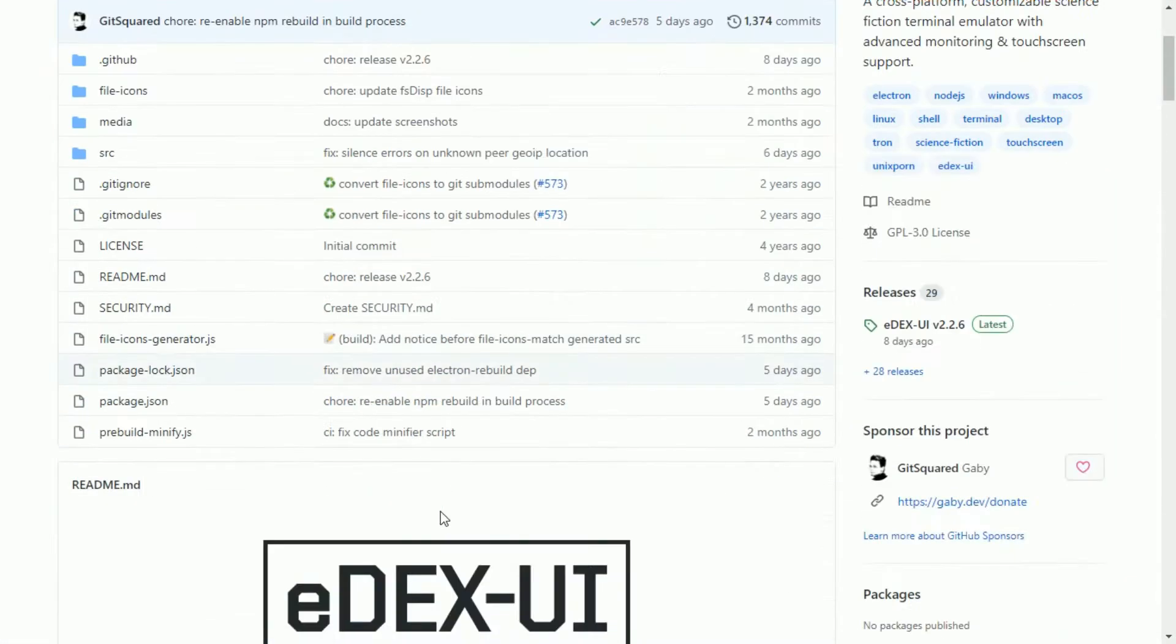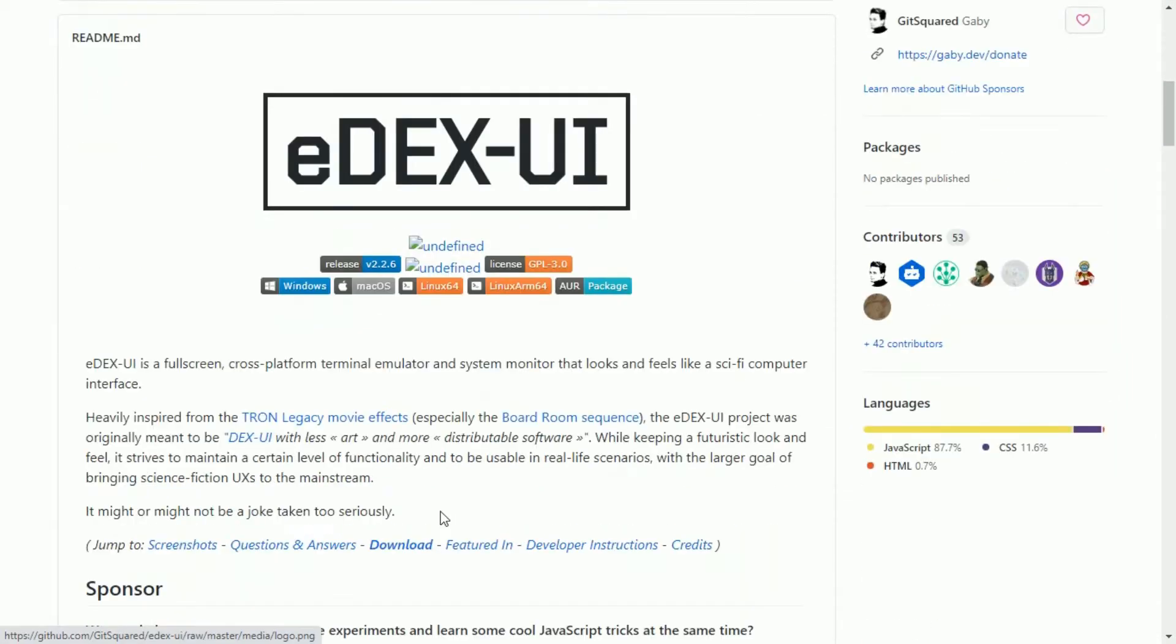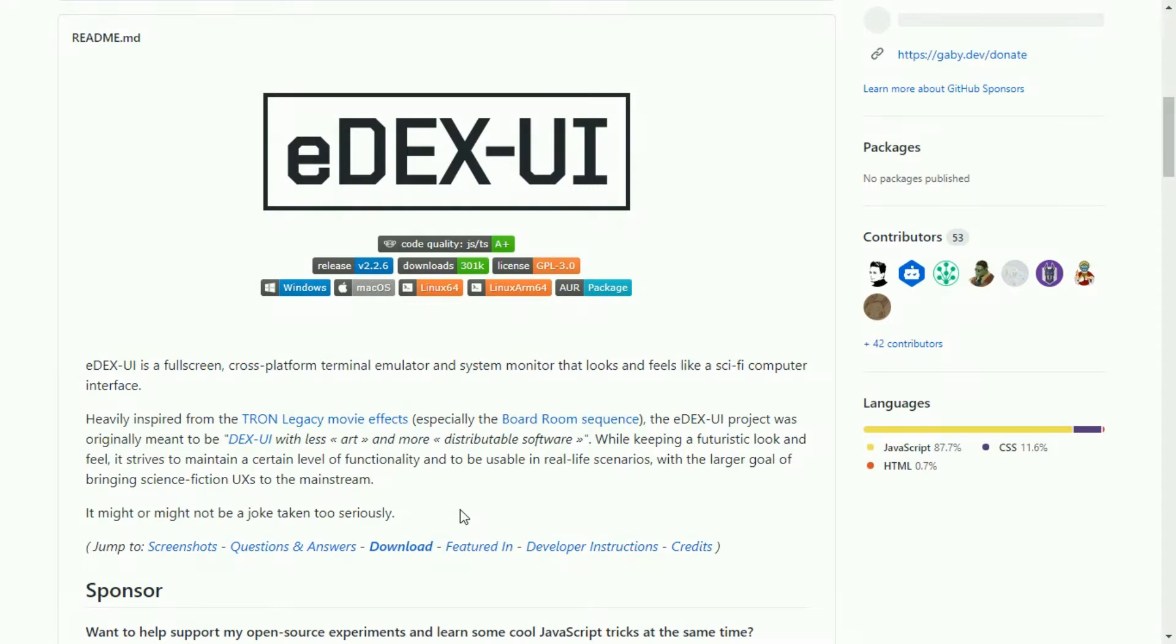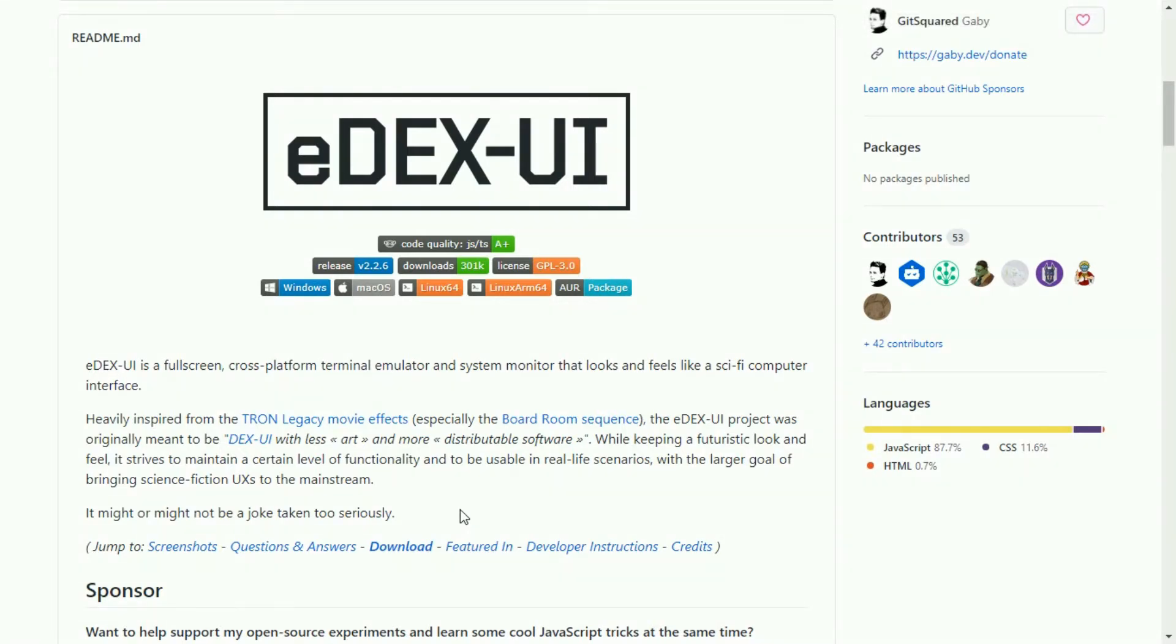edX UI is a full screen, cross-platform terminal emulator and system monitor that looks and feels like a sci-fi computer interface. It uses a huge amount of hardware processes, so I always prefer you must have a PC with good hardware configuration.